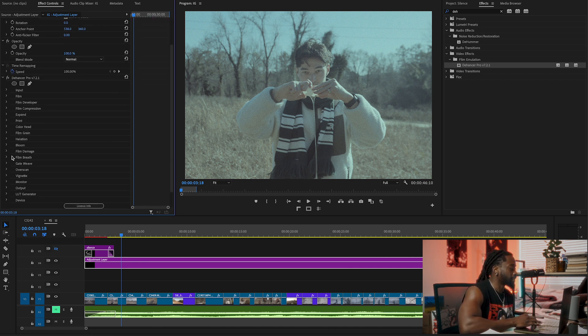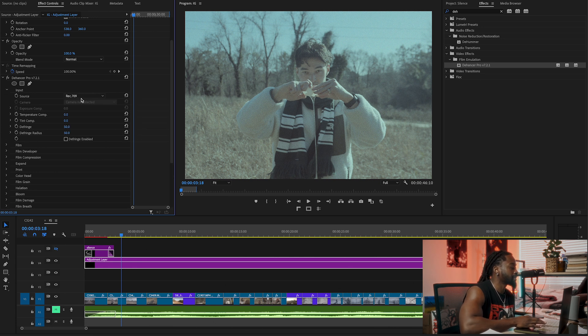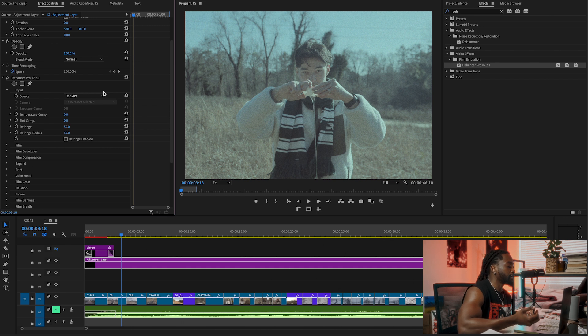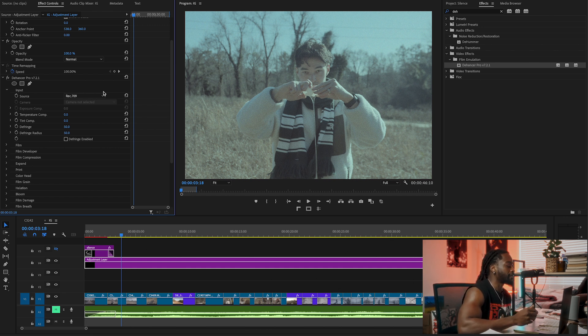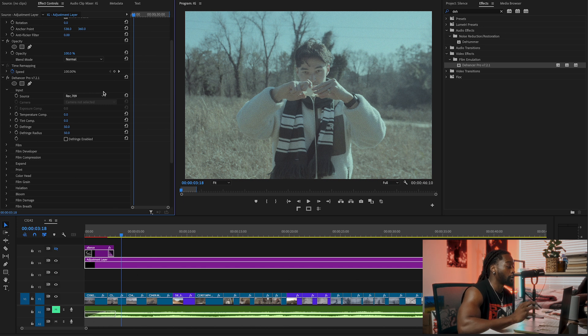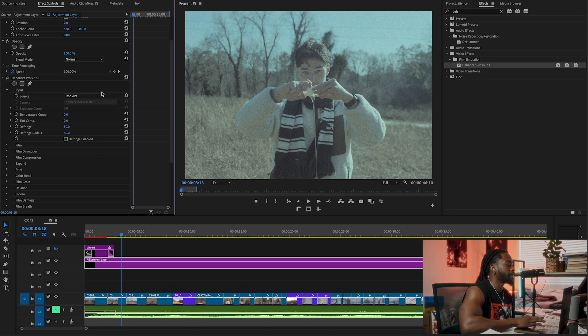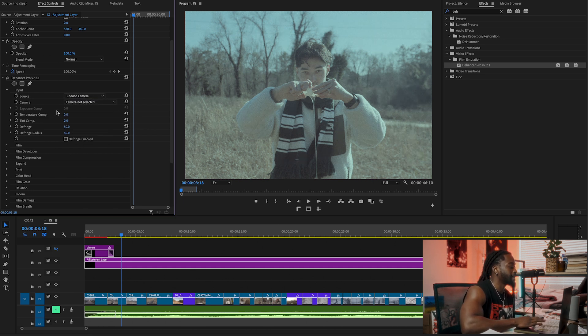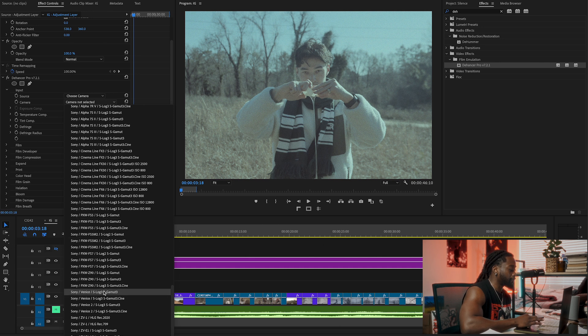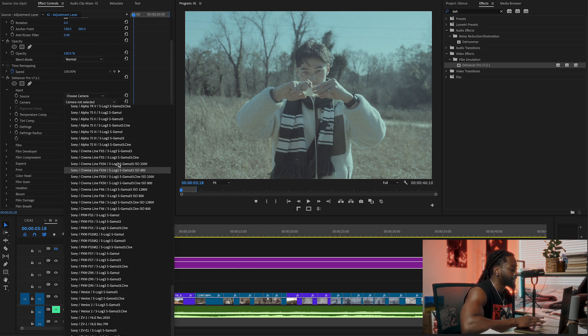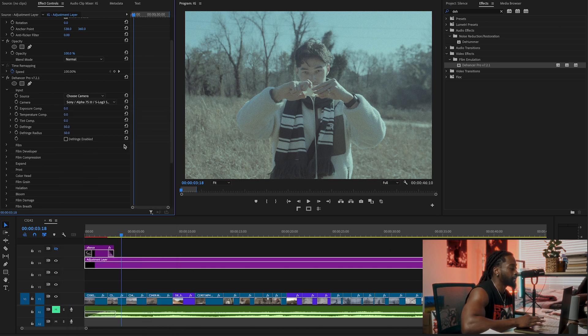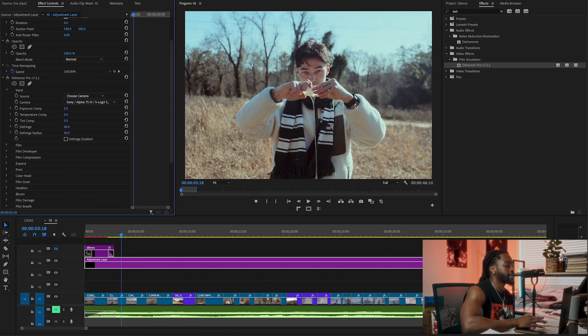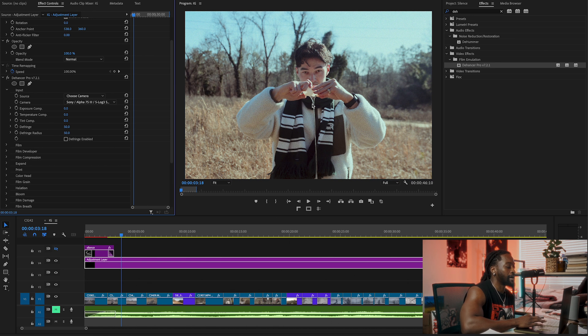We're going to go in one by one. The first thing is input. Our input says Rec 709, so basically 709 is what your camera would naturally record in. If you're shooting S-Log, you usually have to get a Rec 709 converter for your camera. Here we're going to choose Camera. I use a Sony A7S3, so I'm going to scroll down, find Sony A7S3, and go on S-Cinetone.